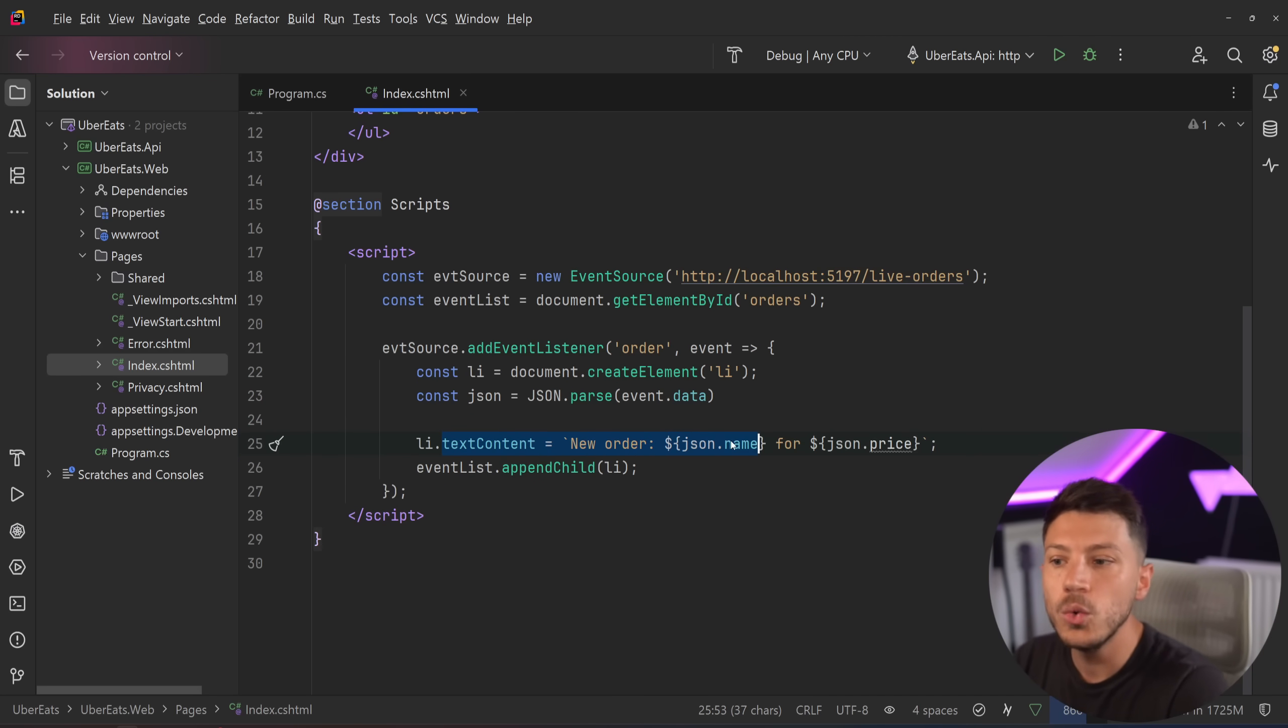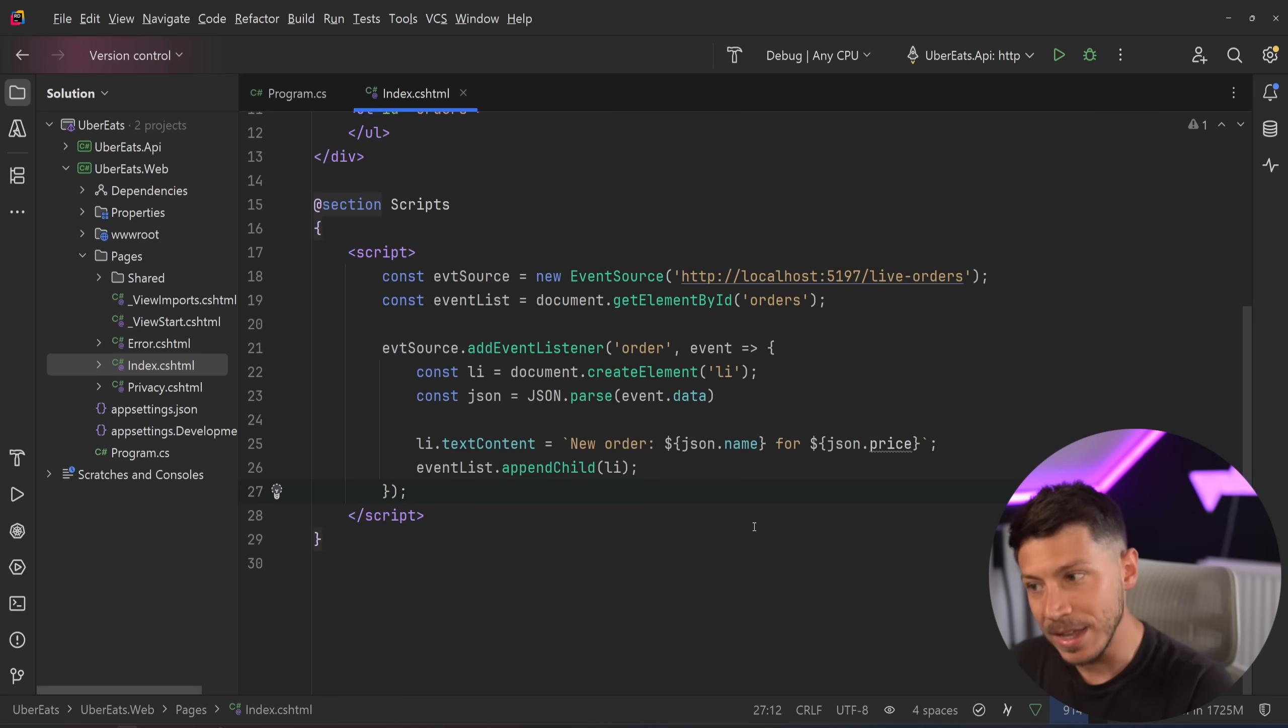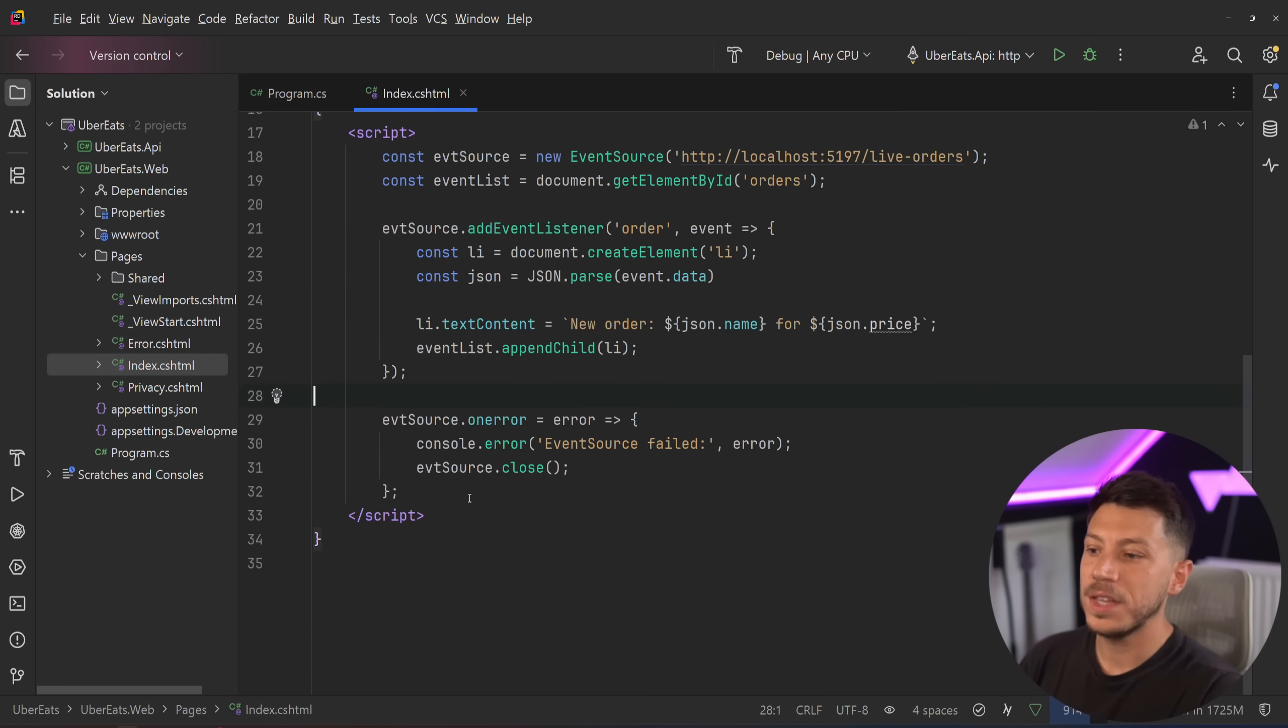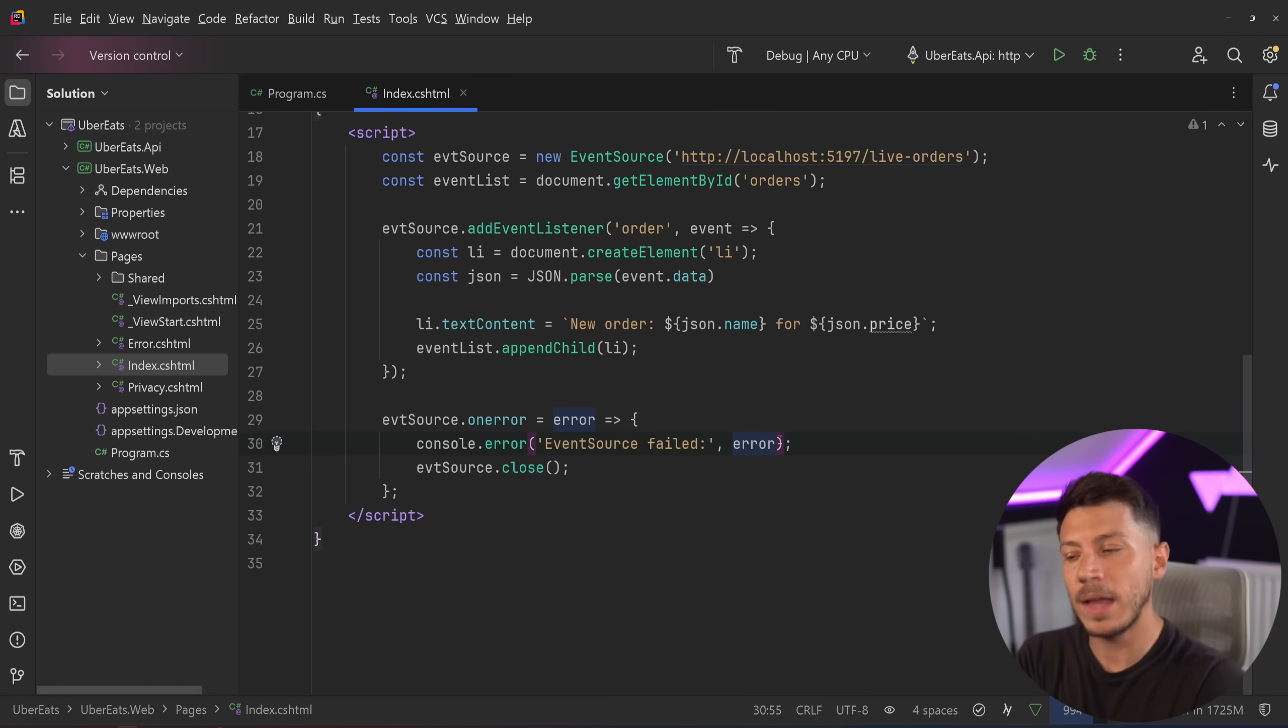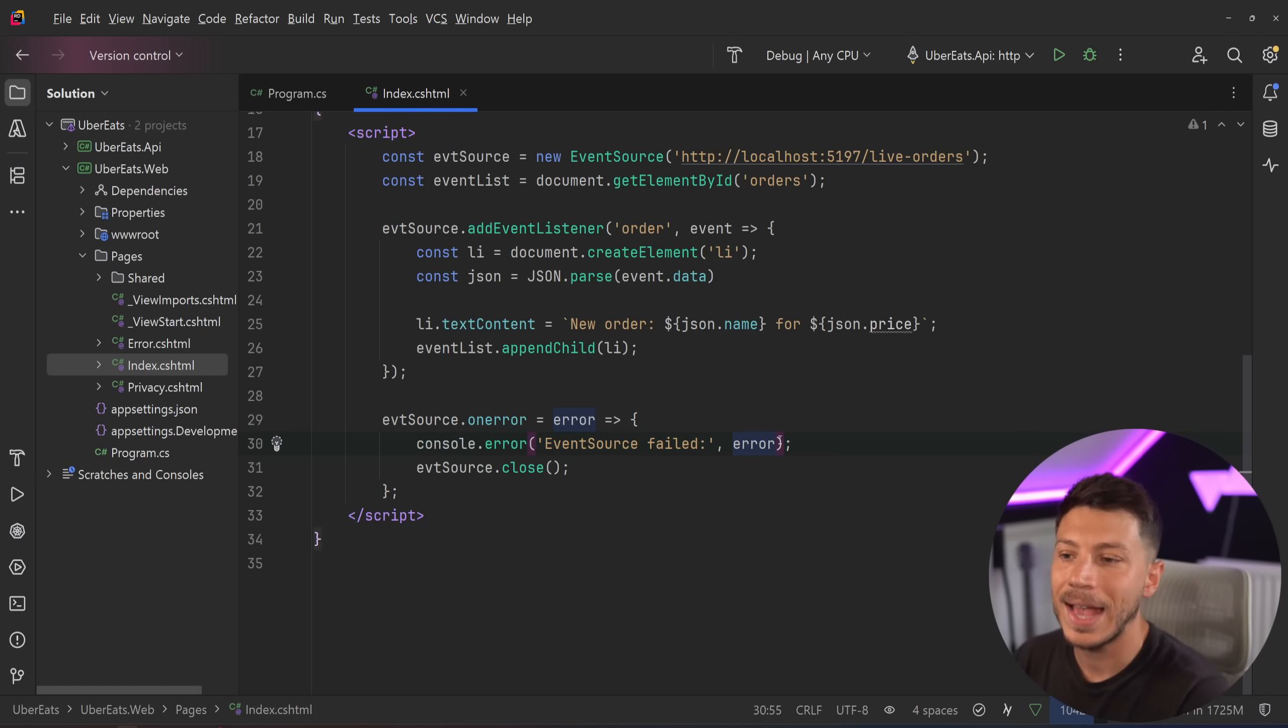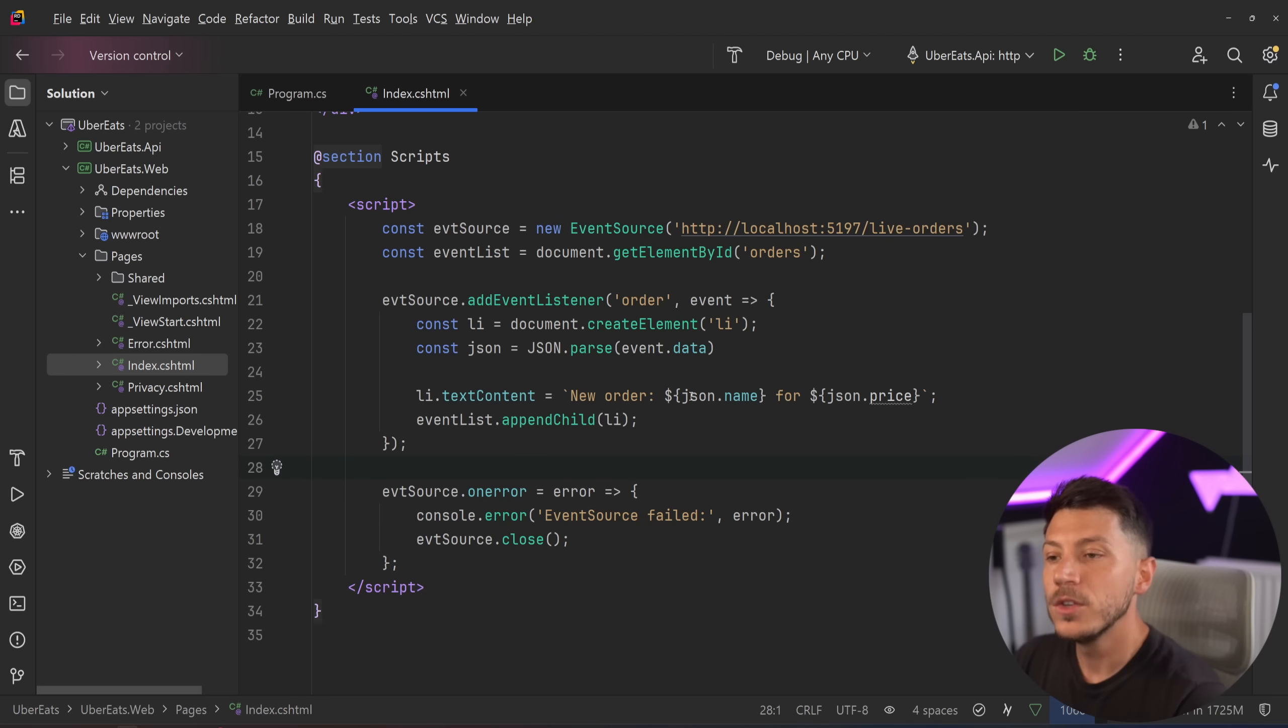And then we use it over here and we say, hey, new order, take the name, take the price and then put it, append it here on the child of that unordered list. And then you can also say that on error, which is another method you're going to have, take that error and put it in the console because something happened, connection failed or processing failed or anything that can fail. Because that connection can be persistent and will be reconnected as well if for some reason it gets dropped off.